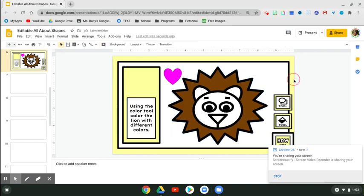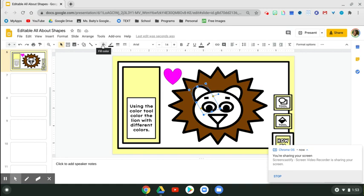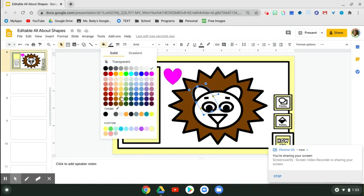So I'm going to go ahead and fill in this lion. Fill color.